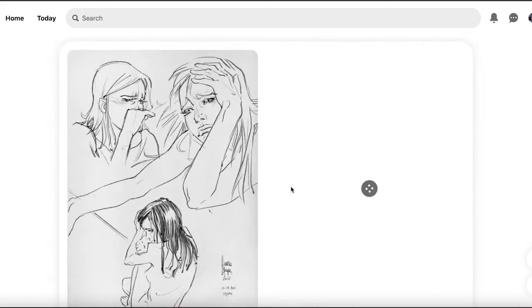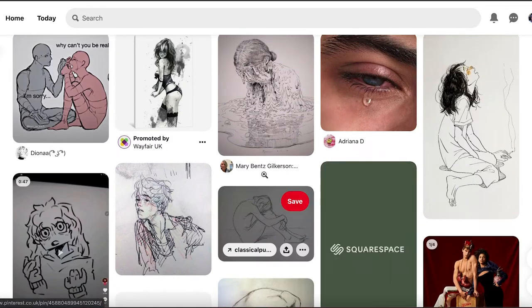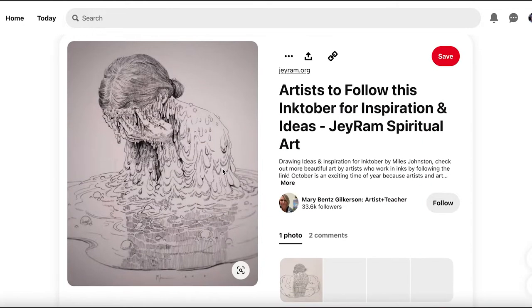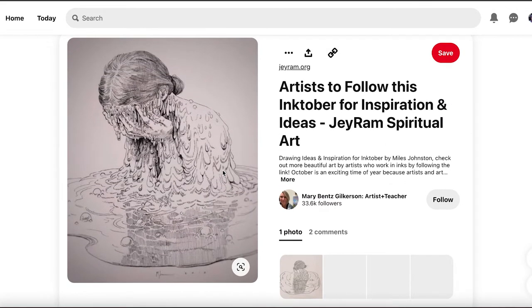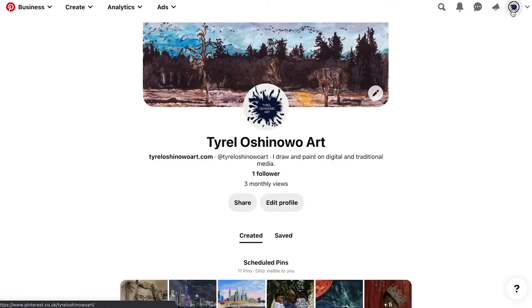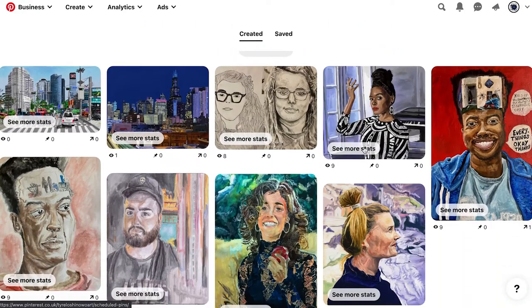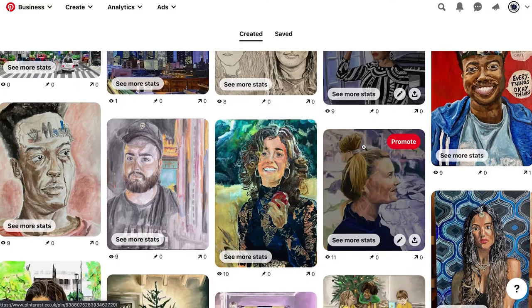You can do poses, action references, nudity references, animal references — so much on Pinterest. The only gripe is you may have to search specifically for what kind of reference you're looking for, and some results you may not see. But I highly recommend checking it out — it's a really good way to get started as an artist. You can also share your art there and put yourself out there.